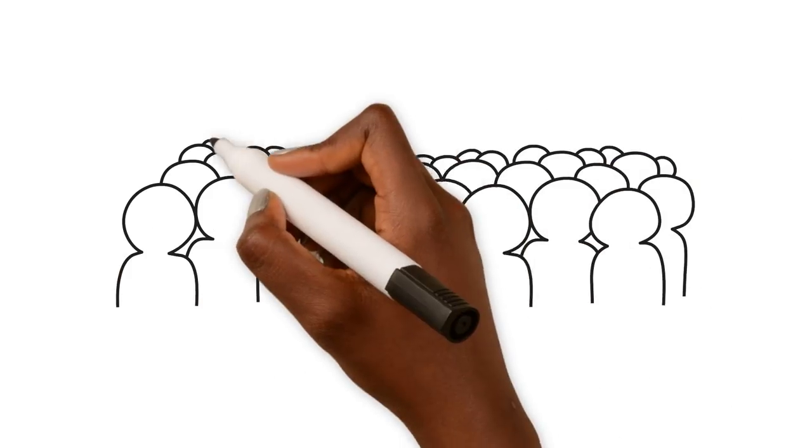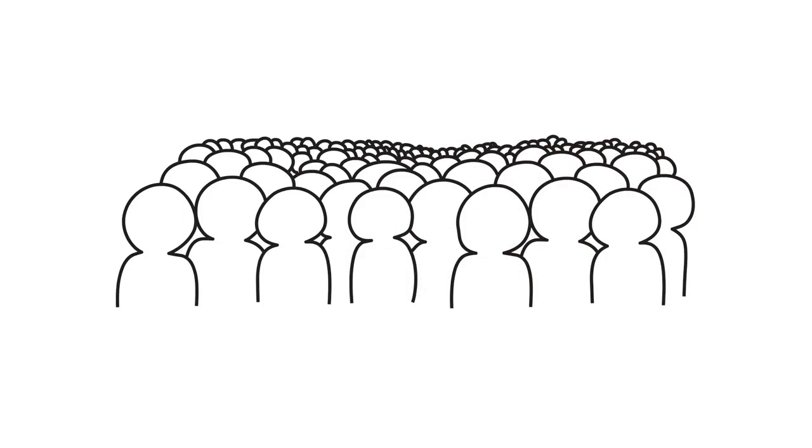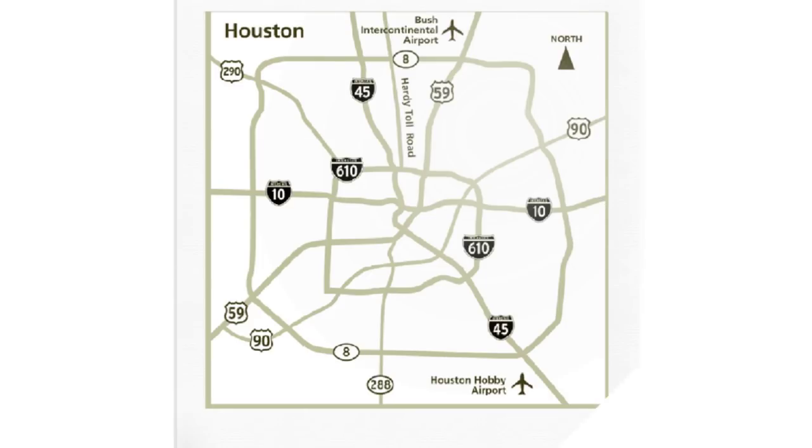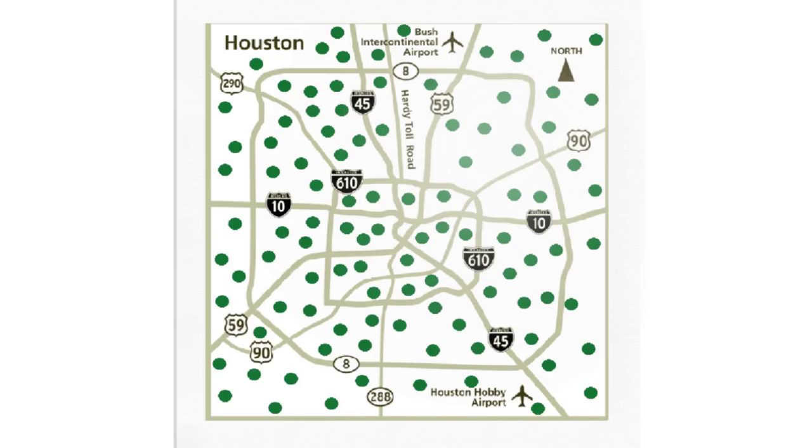What does a Strake Jesuit student look like? He looks like you. Hailing from five different counties, 94 different zip codes, and 130 different middle schools, the Strake Jesuit student body is rich in diversity.